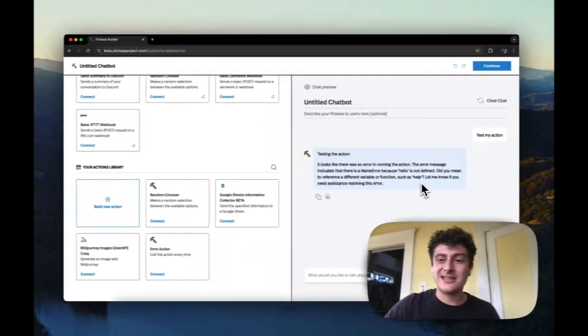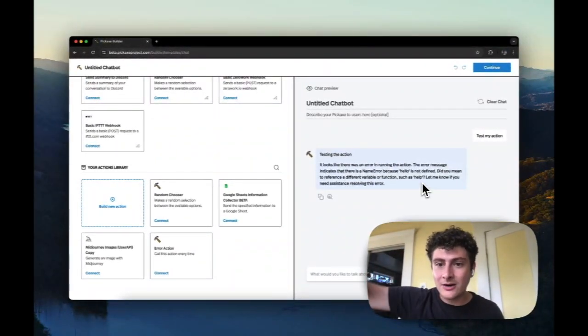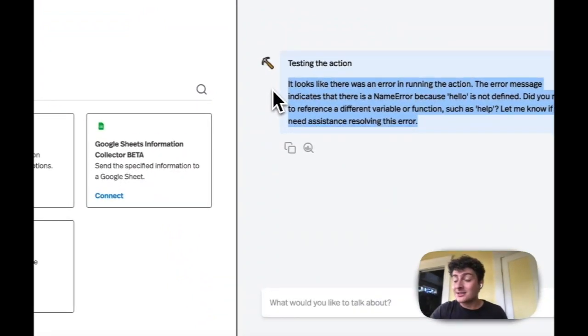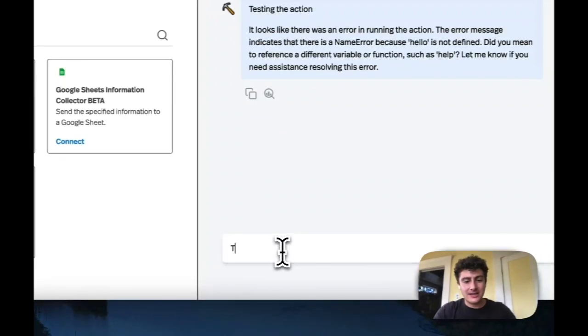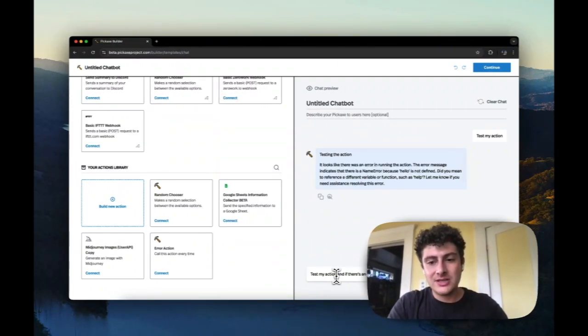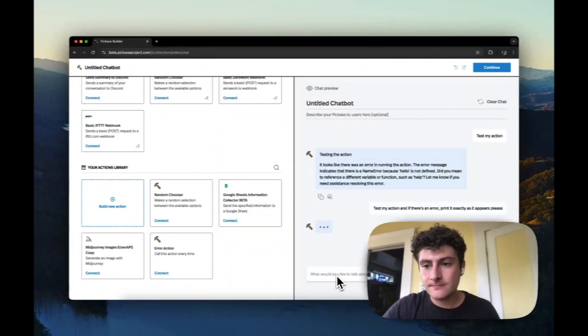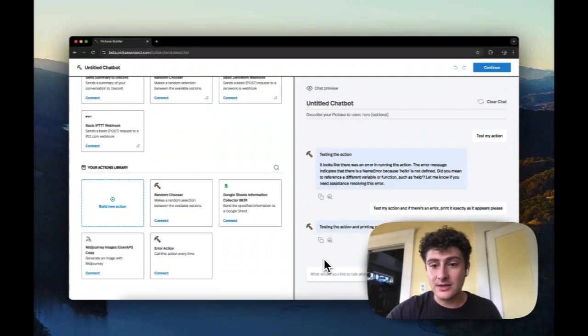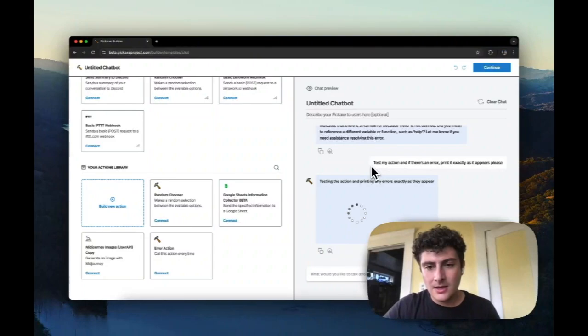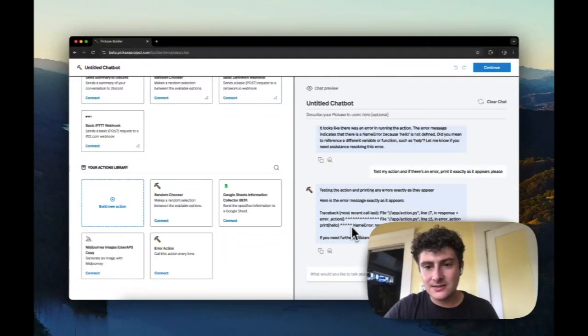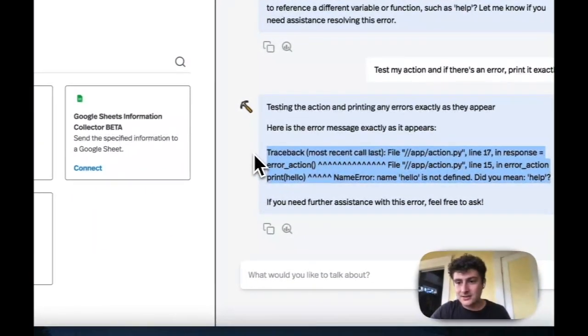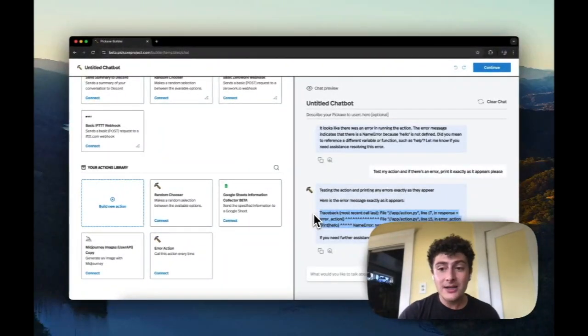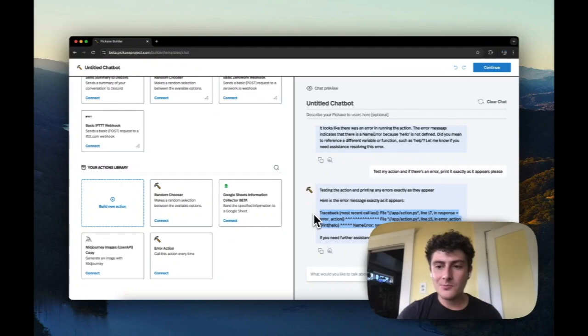So this is very helpful. And what I mean to illustrate by this is that if there's an error in the Python, we pipe that error back through the generation. Sometimes it won't automatically tell you what the problem was, but you can say something like 'test my action and if there's an error, print it exactly as it appears, please.' And now instead of giving us kind of the summary that it gave us before, it's giving us a more exact representation of the error. So as you guys are debugging these things, this is super useful to know. I know we don't make this super clear, but there you go. It's helpful.